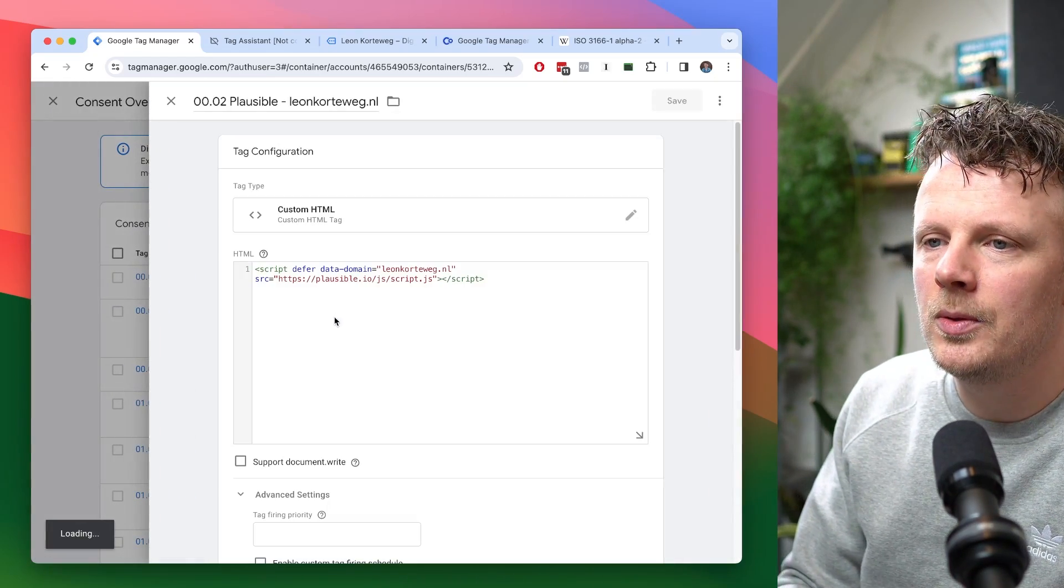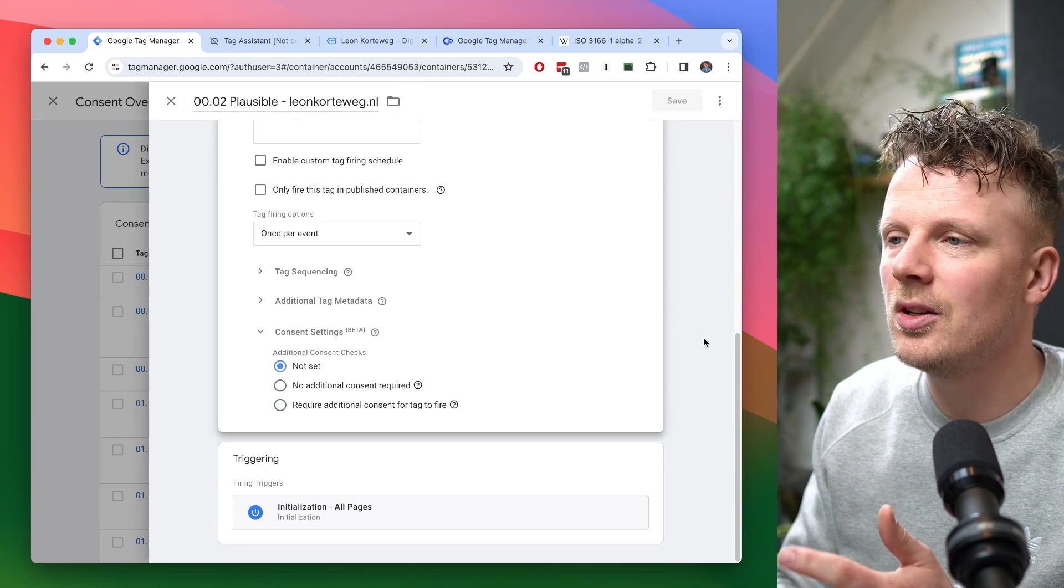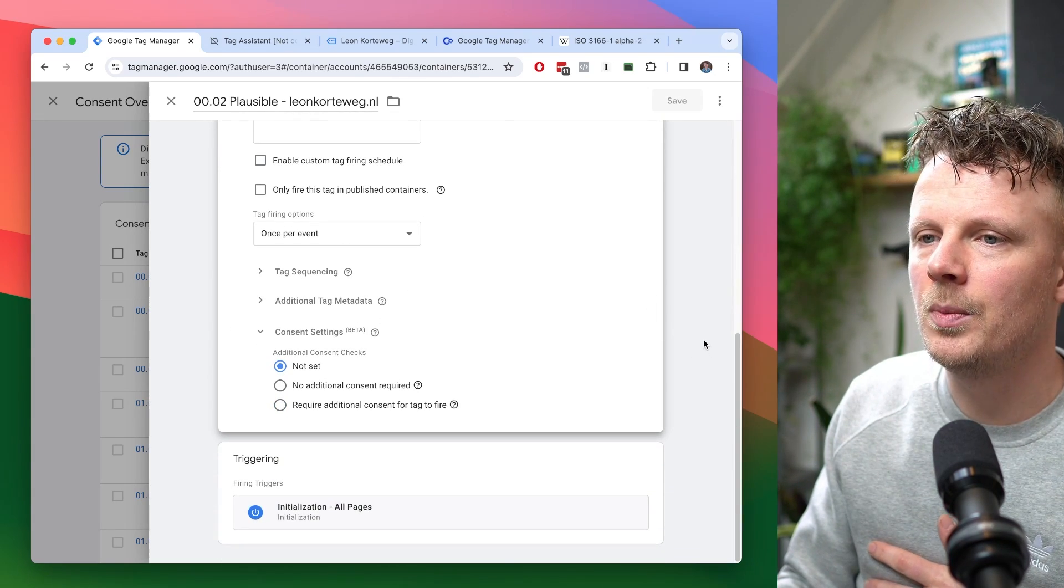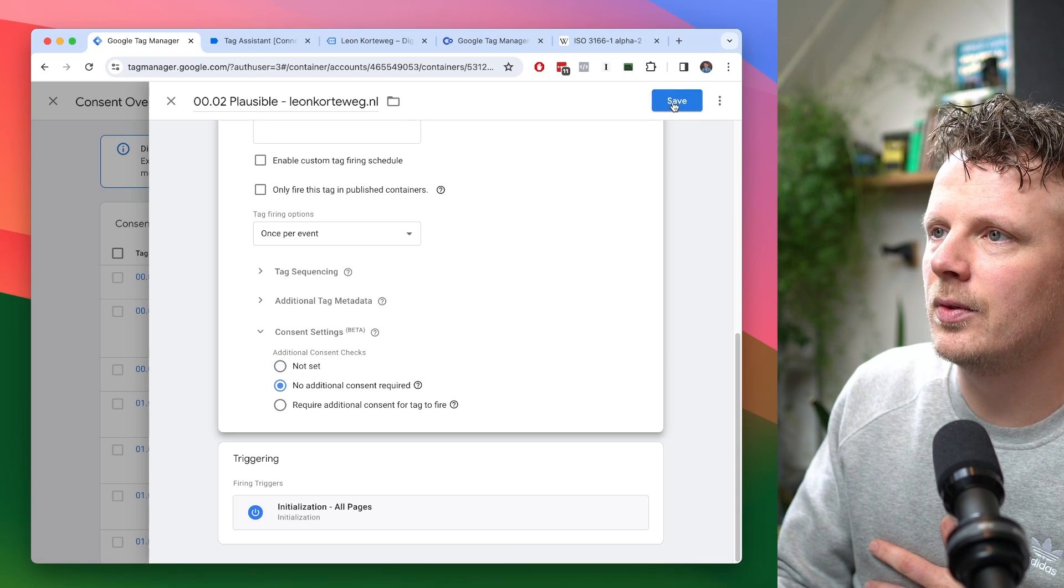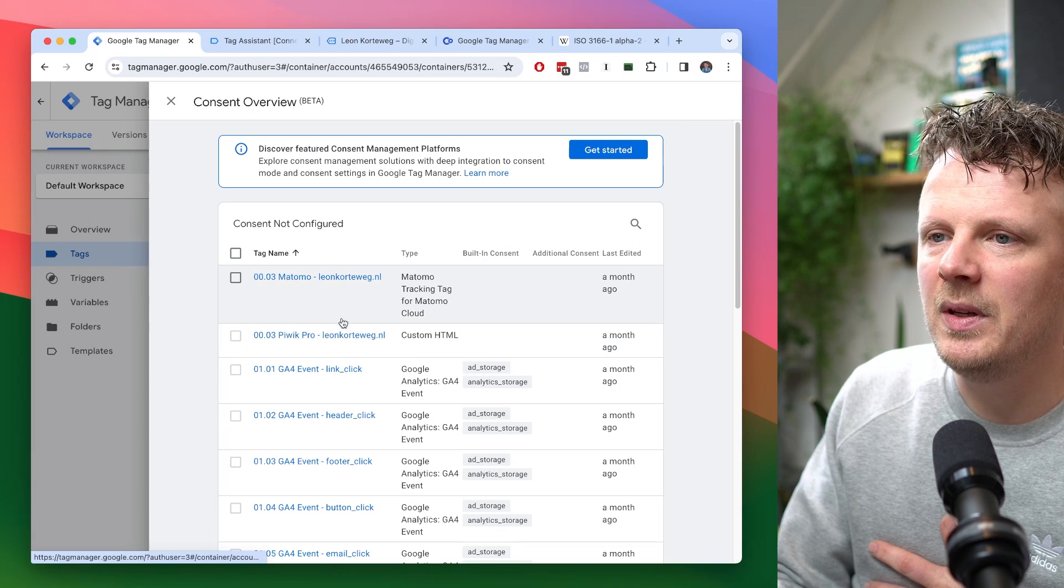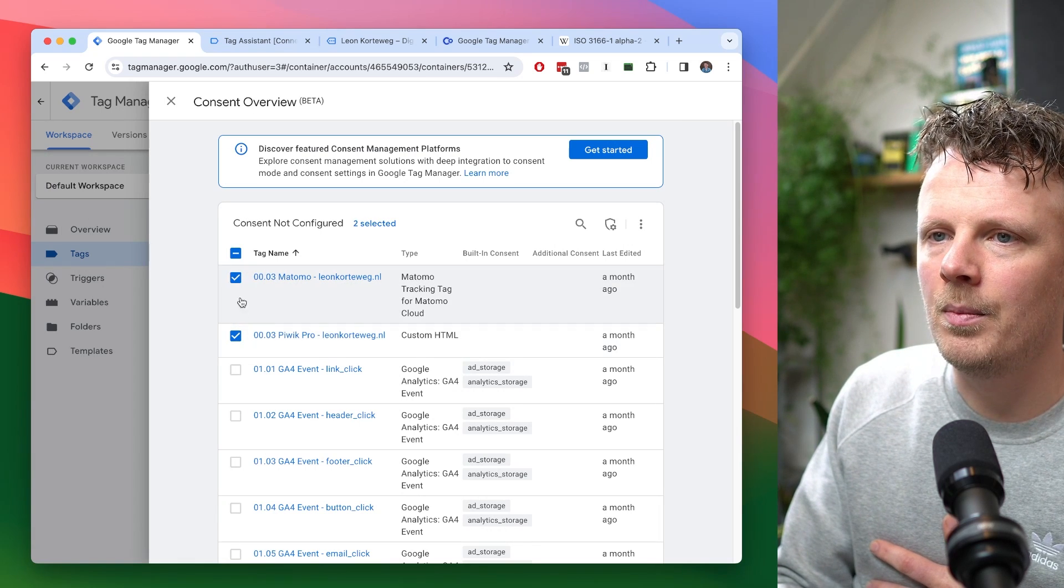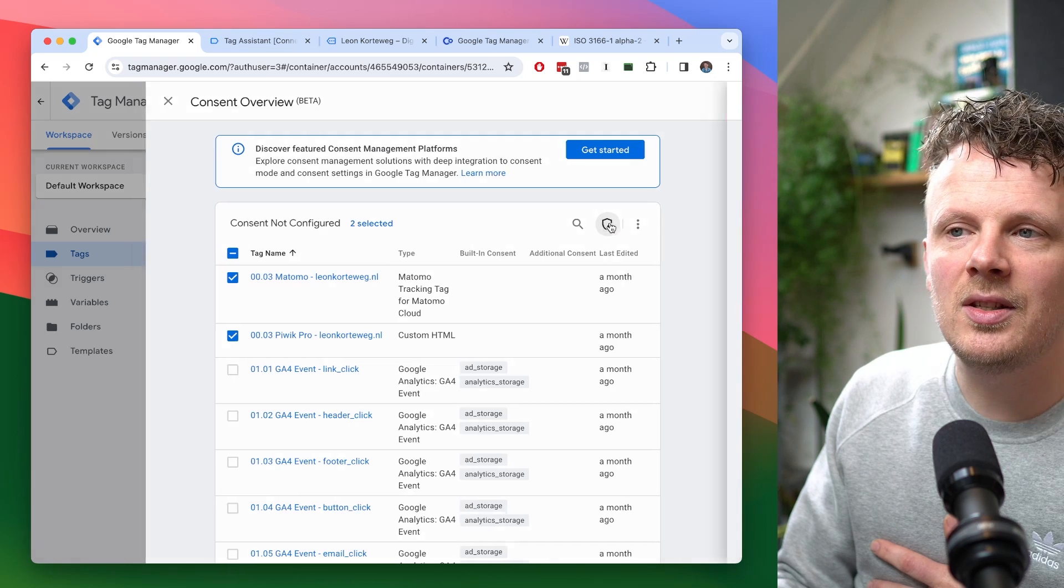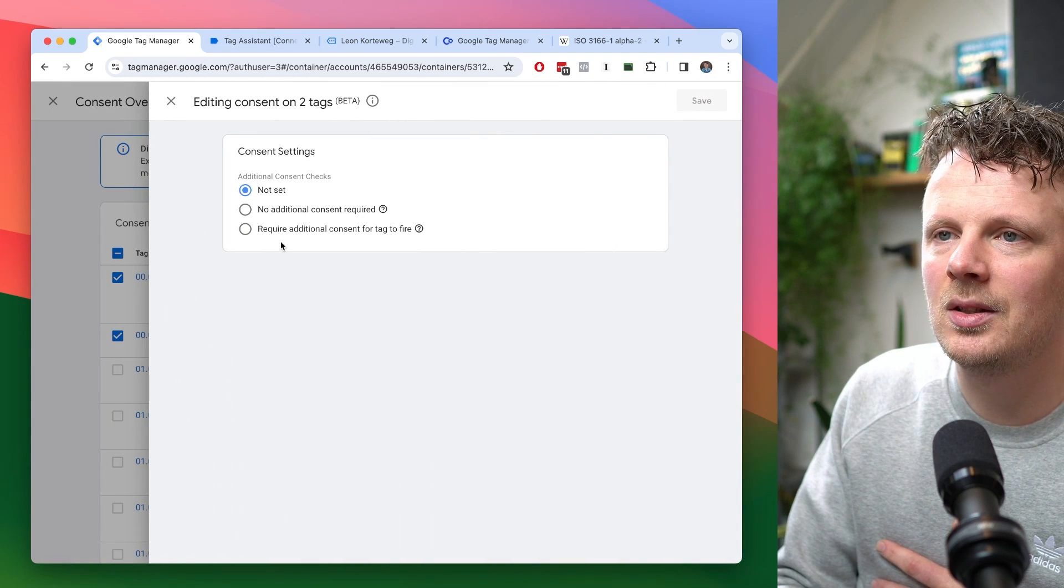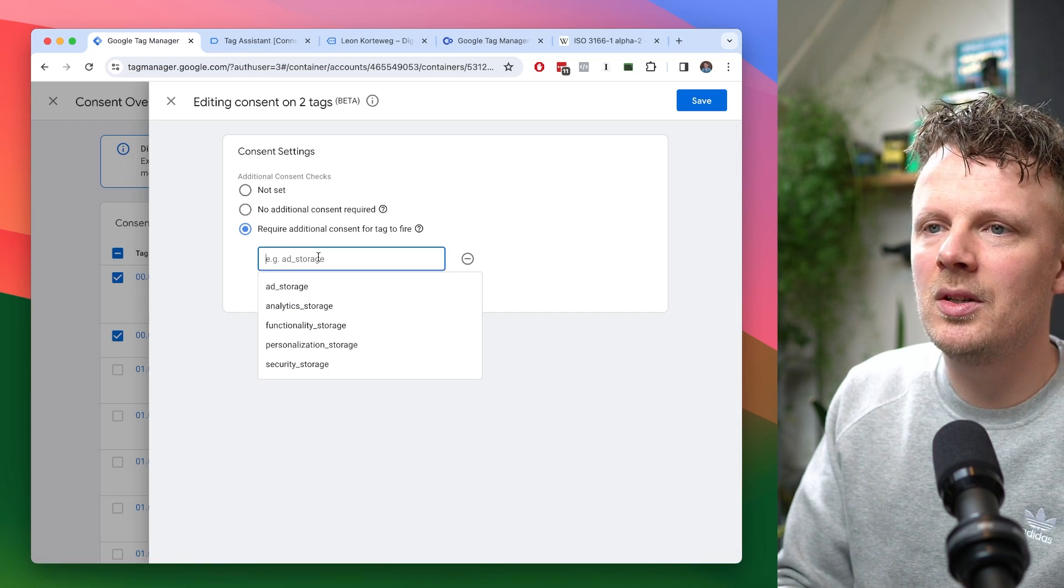Well, let's go into plausible. I believe I do not need any consent for this because it doesn't track anything. It doesn't put any cookies on the user's computer. So I'm going to say no additional consent required for this either. I'm going to hit save. Matomo and Peebic Pro, those are basically the same. So I'm going to select both. I'm going to say edit consent settings. So I'm going to edit the consent settings for both tags. I'm going to say require additional consent and I'm going to say analytics storage because I want these tags only to load if analytics storage is present.